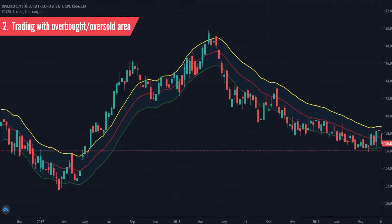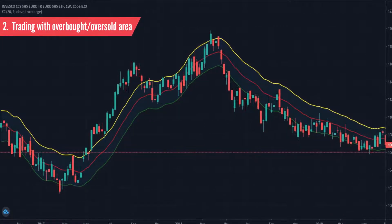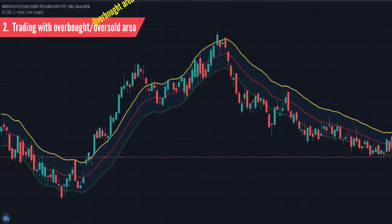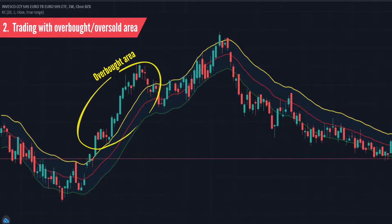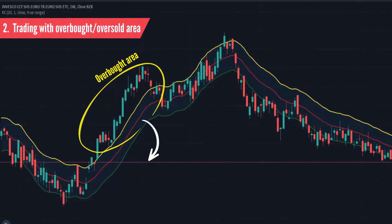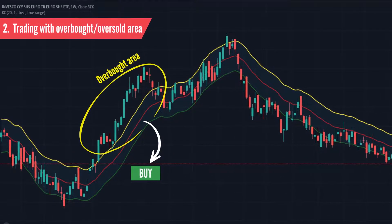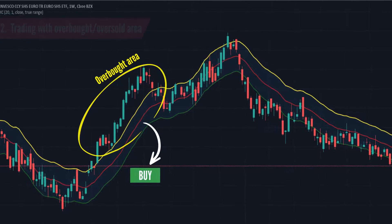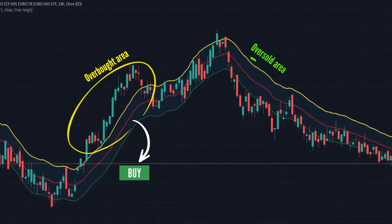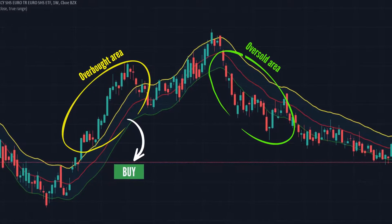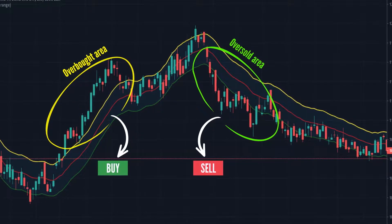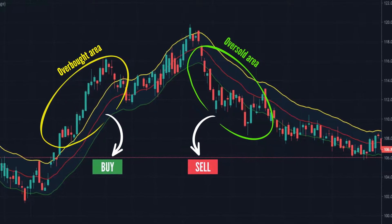Trading with overbought and oversold areas. The overbought area of Keltner Channel is the closing price area crossing above the upper band — it is a potential buy signal for traders. Conversely, the oversold area is the area where the closing price goes below the lower band, signifying that traders should enter a sell order.